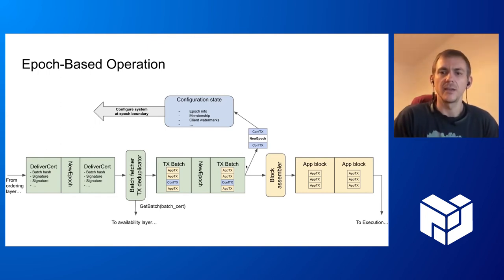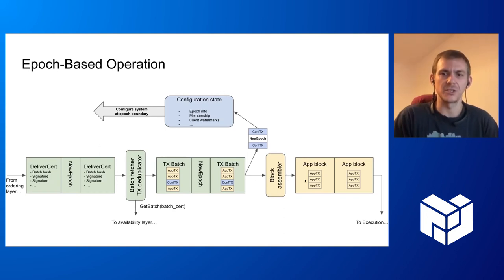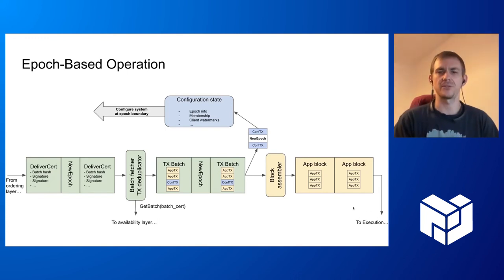The transactions that are not configuration transactions are basically just application transactions. They are assembled into blocks and shipped to actual execution.